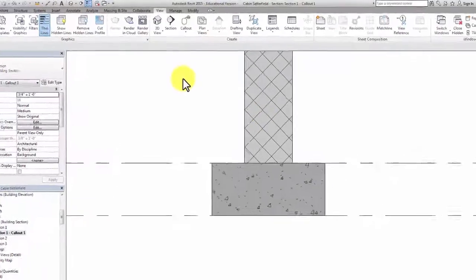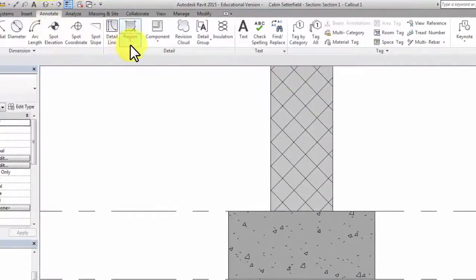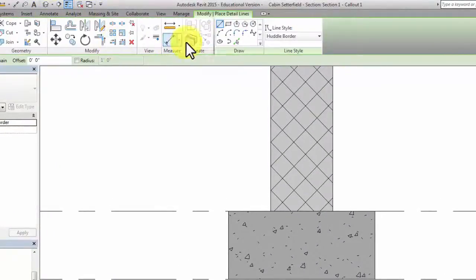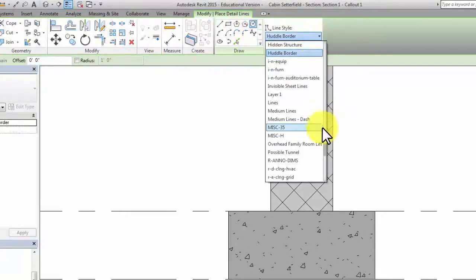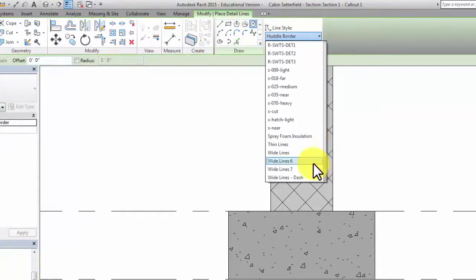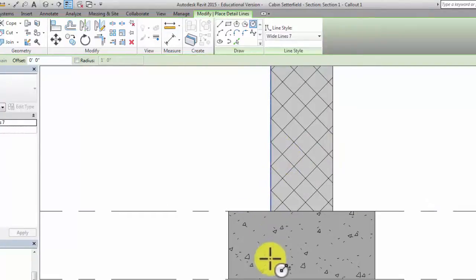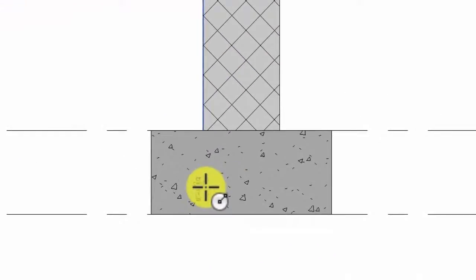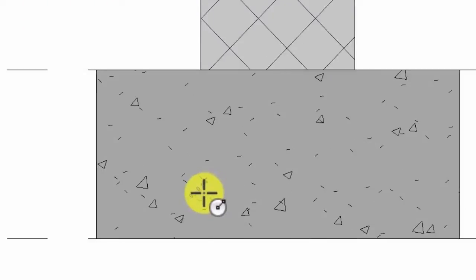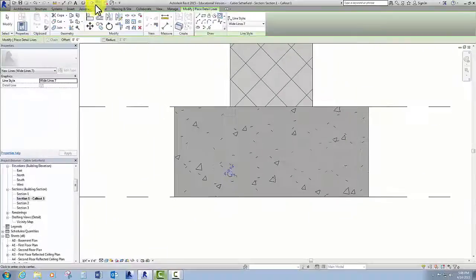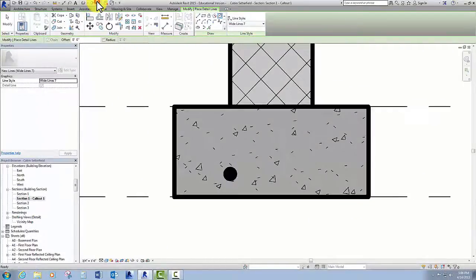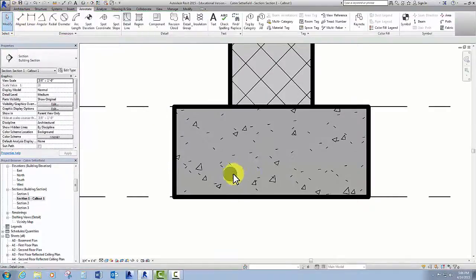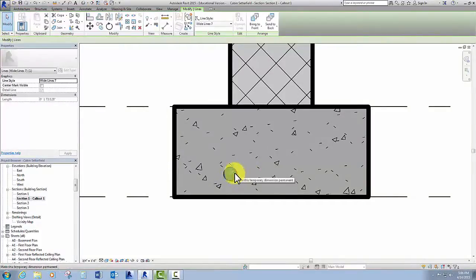I go to Annotate, then to a detail line, and make a circle. I'm going to make this out of a wide line — Wide Line 7 — let's try that. I'll make it a quarter inch diameter. To see what it's actually going to look like, I'll toggle my thick lines back on. That line type was thick enough.